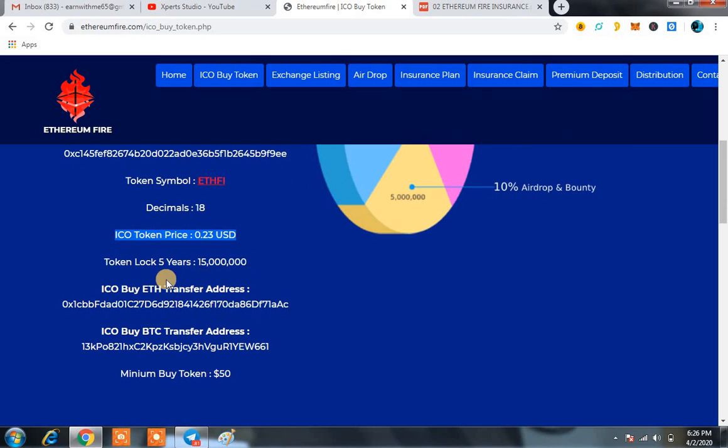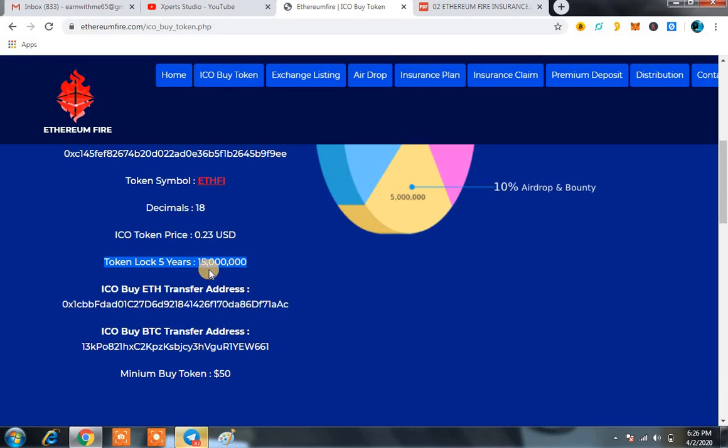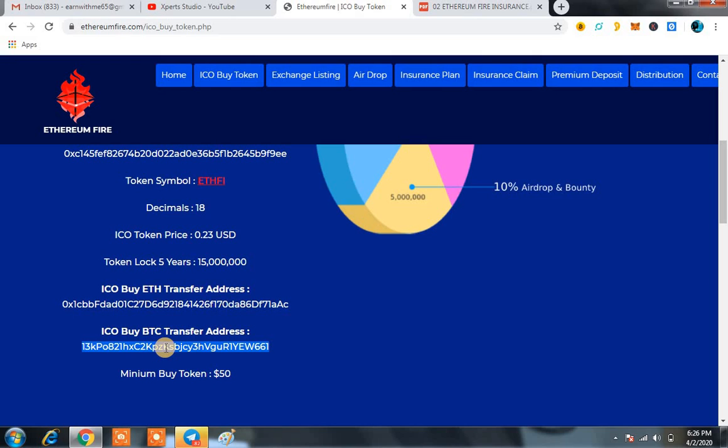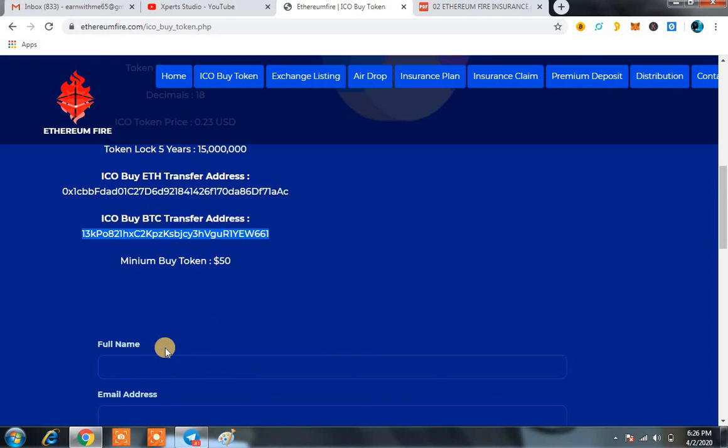Right now they basically told us that at this time, for five years, a number of tokens will be on hold. You can purchase this token, minimum purchase is only $50, and you can buy this token in BTC and Ethereum pair. That is the best thing. You just have to send your Ethereum on this address, and if you are a holder of BTC, you can send them the BTC directly on this address and they are going to send you ETHFI token. That is the best investment for you.